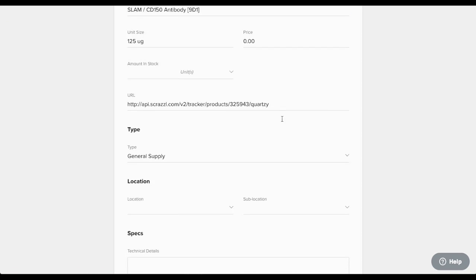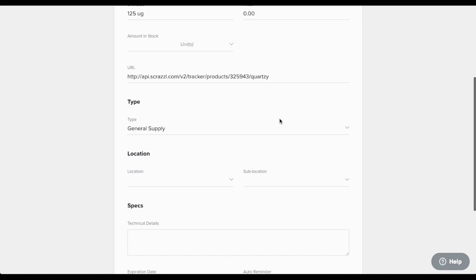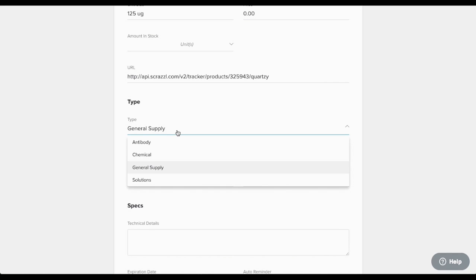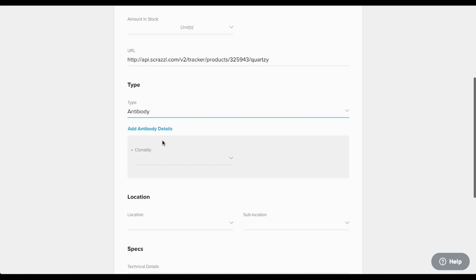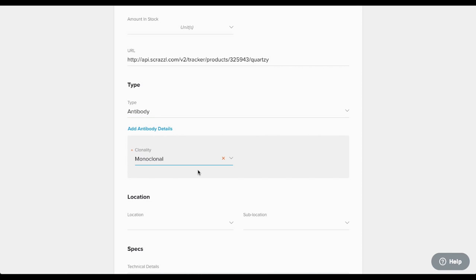Next, categorize your item. General supply will be selected by default, but you can choose any other type that's available in your group. Remember, this is why we recommend that you customize the types beforehand so you can select the most correct type from the list. Then add any details to the custom fields section.